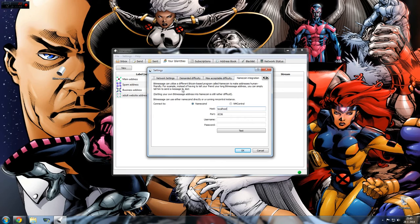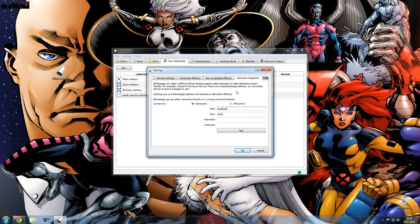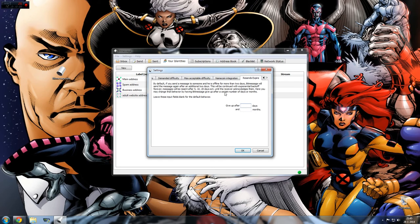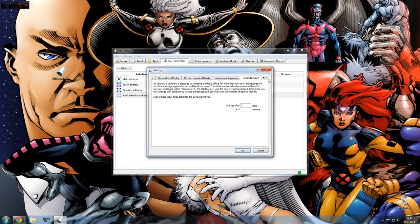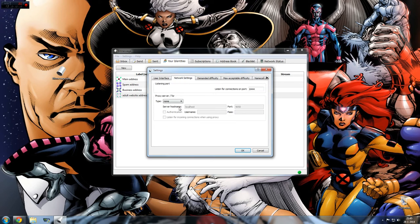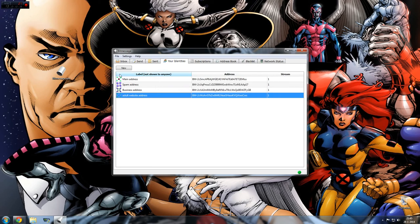Same stuff. Namecoin integration - well, you shouldn't use it for Namecoin, but yeah, this is not really useful right now. And resent expire is, well, just when it stops trying to send a message in the key. So the only thing you should really look at is here and the network settings for the port, and the rest just leave it the way it is.